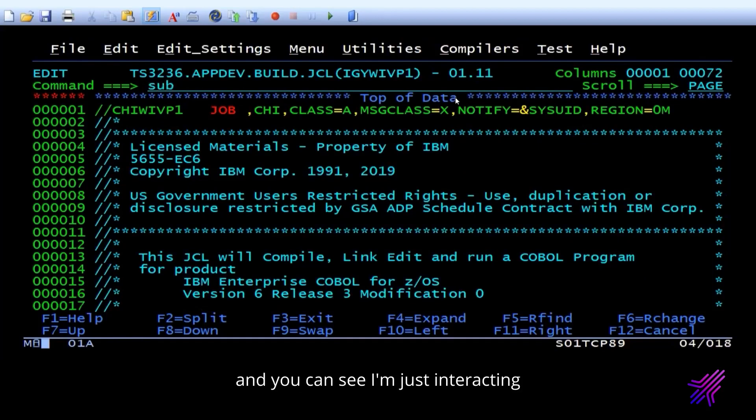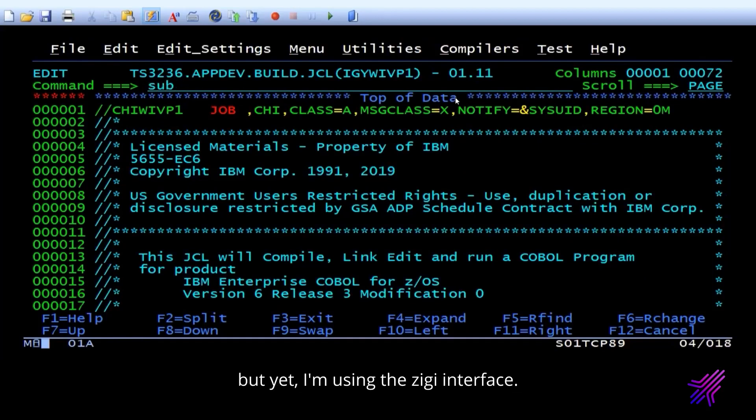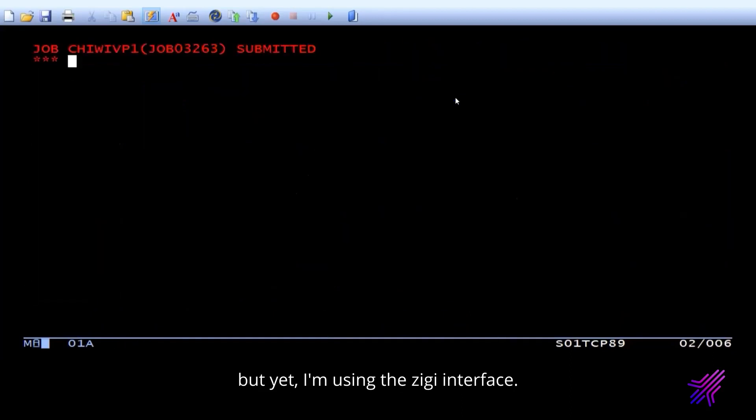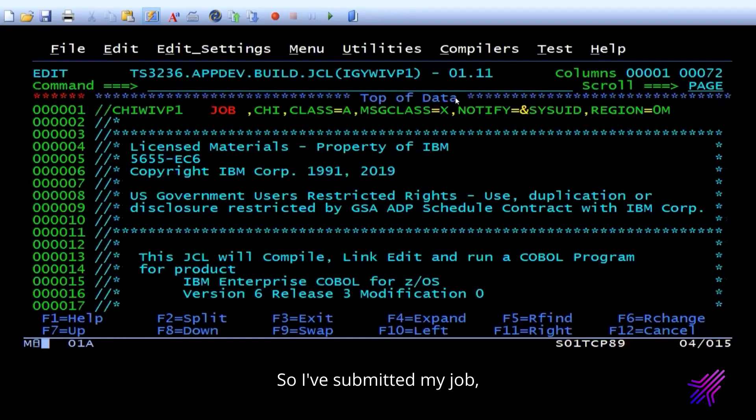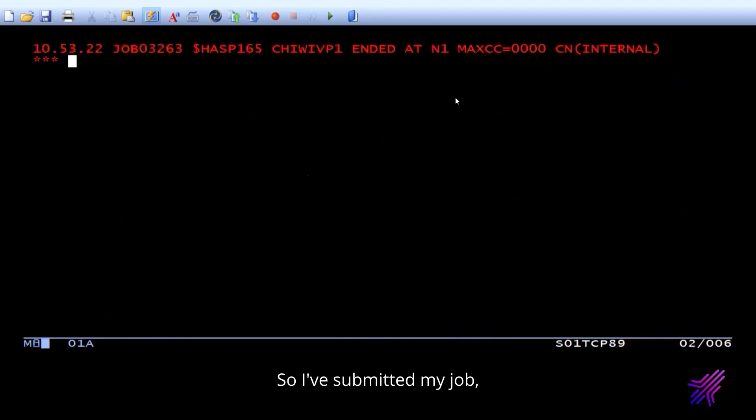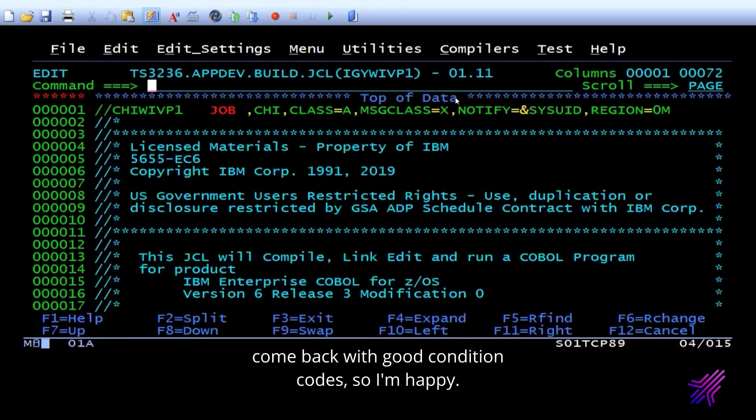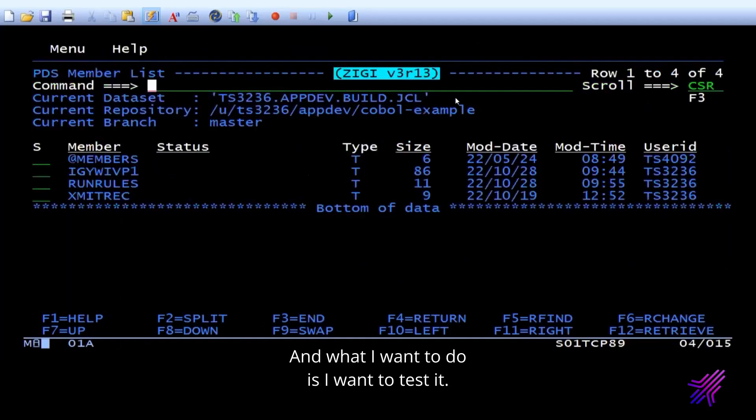And you can see I'm just interacting just like I would normally, but yet I'm using the Zigi interface. So I've submitted my job. Come back with good condition code. So I'm happy. Now I want to do is I want to test it. So this job.